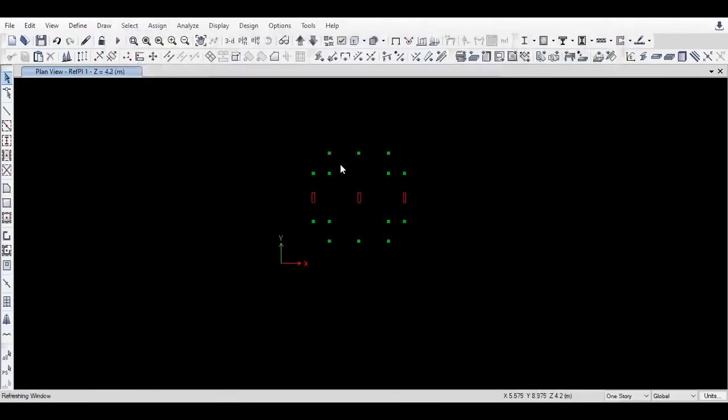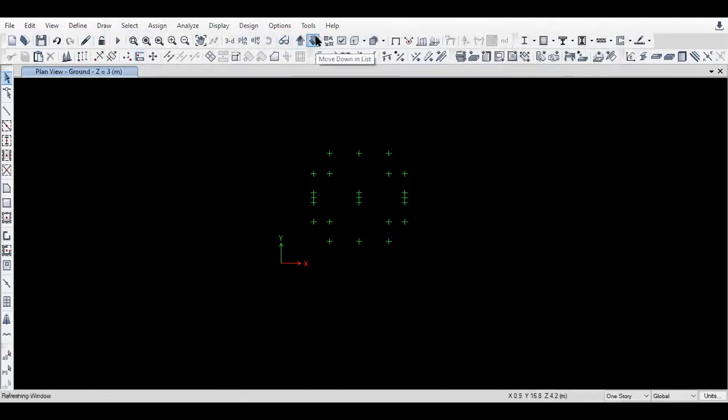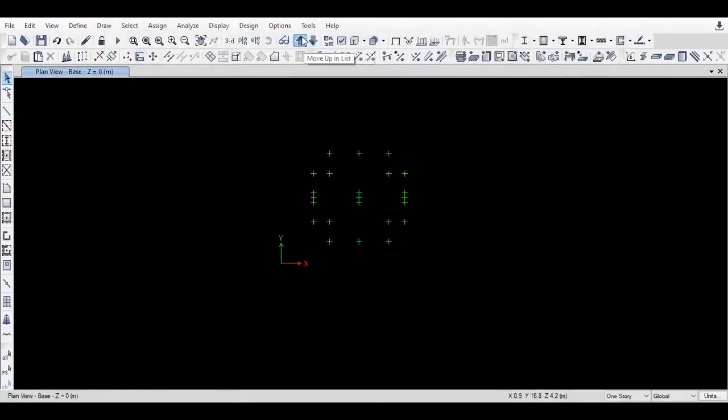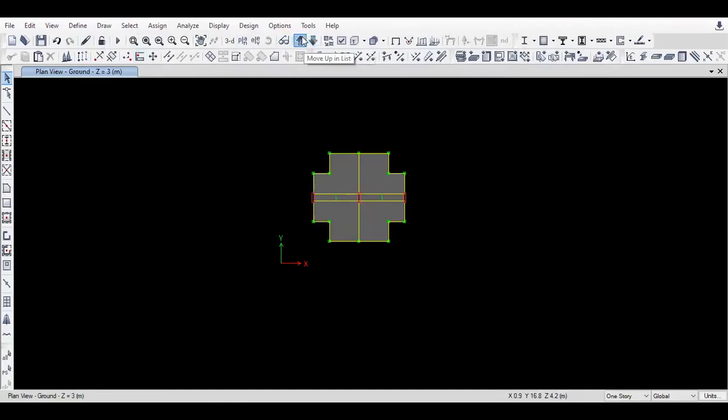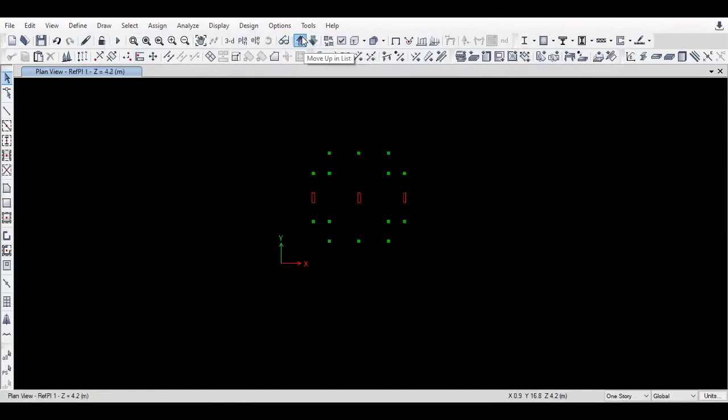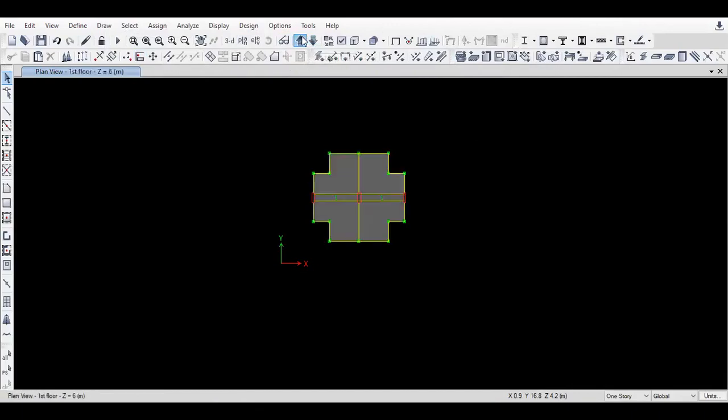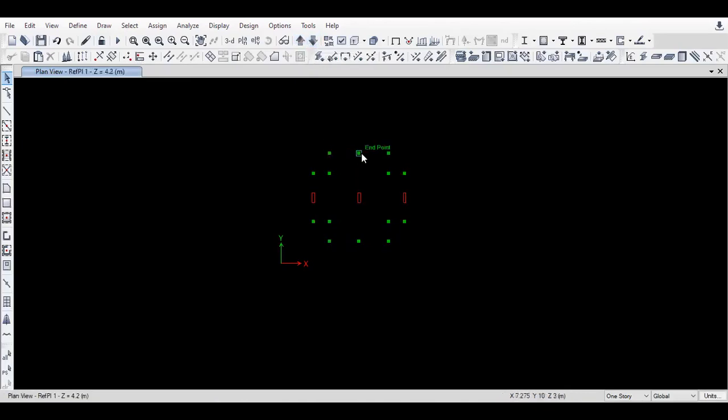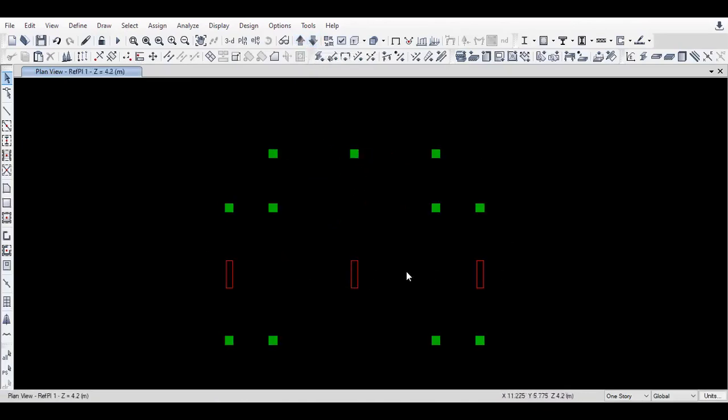You can see at 4.2 meter, a reference plane is added. This is my ground floor, this is my reference plane where no other beams or slabs are present, only columns. This is my first floor. This way I have modeled a reference plane where I can model all the geometry.